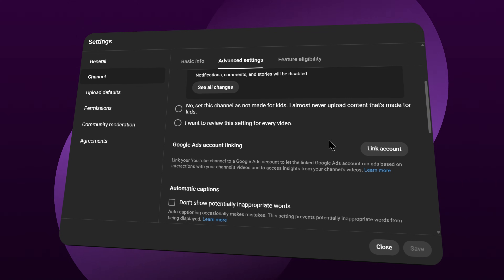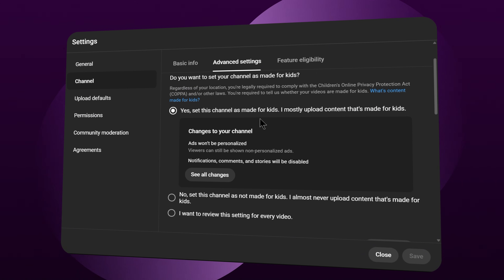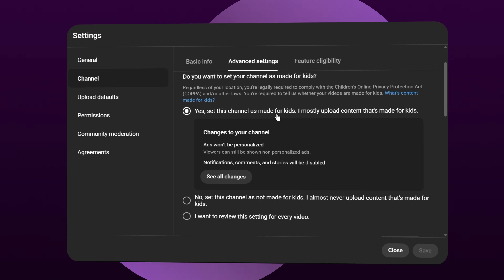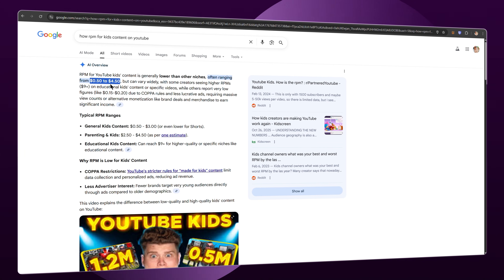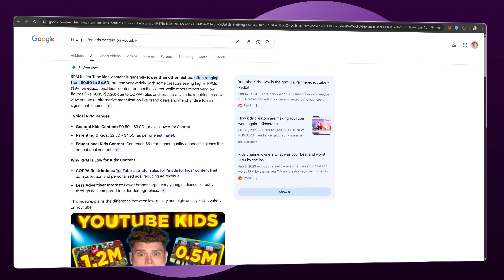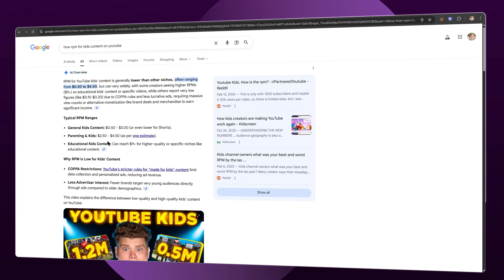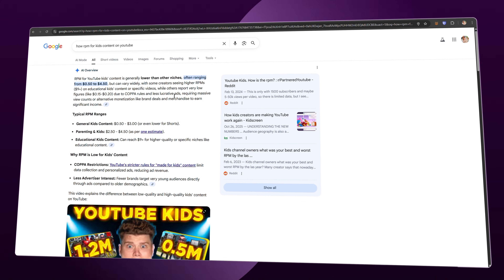The only problem with this niche is that you have to turn on the option to tell YouTube your videos are made for kids, and your RPM can be lower — usually around $0.50 to $5. But compared to the huge demand, the amount of content you can make, and the effort you put in, if you love this kind of content, it's really worth trying.